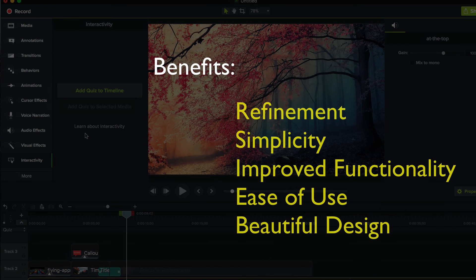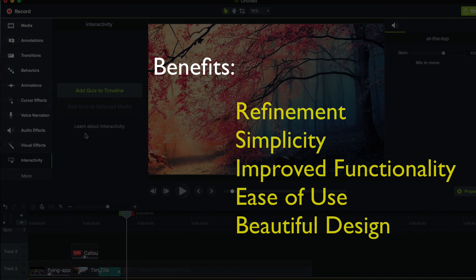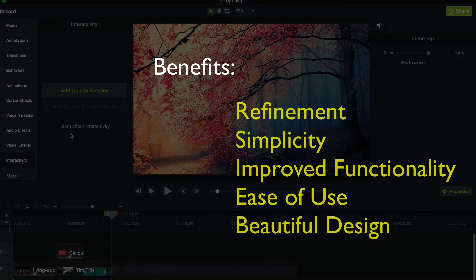But Camtasia 3, really, for the most part, you have a refinement of design, simplicity, added functionality, ease of use, and overall, an incredibly beautiful application. Just kudos to the developers.